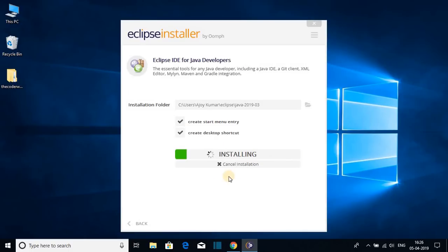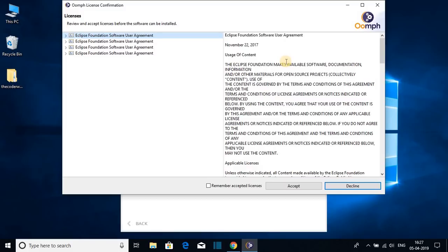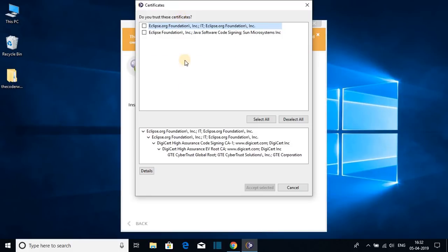Here you can see it is installing. The installation process will take some time — wait till the installation is complete. Here we have a license agreement; just click on Accept. After that you will get a certificates window; just click on Select All and then click on Accept Selected.